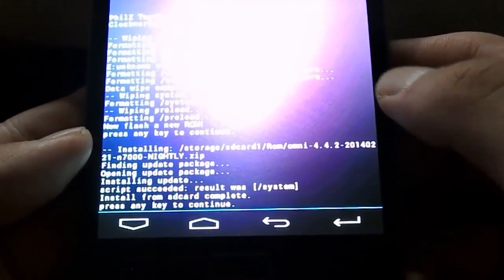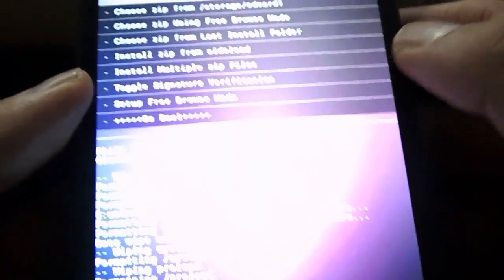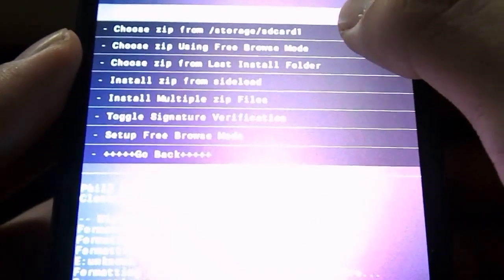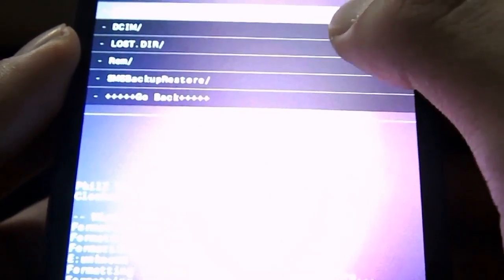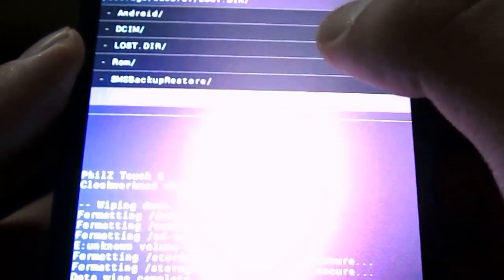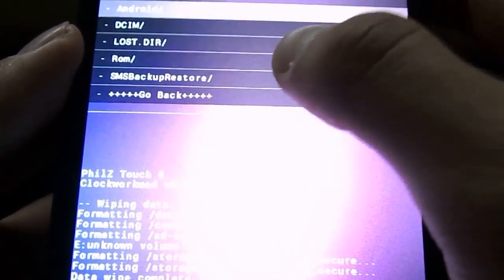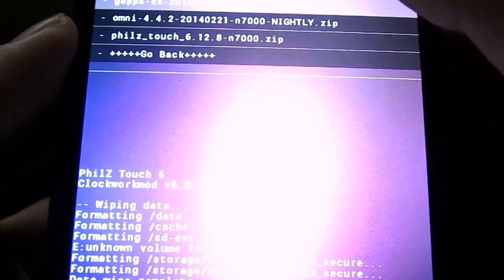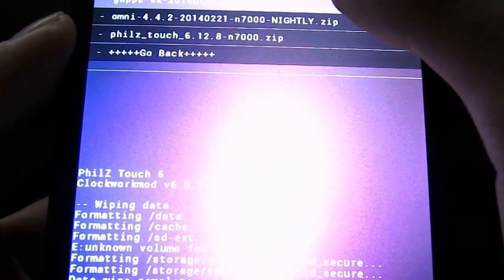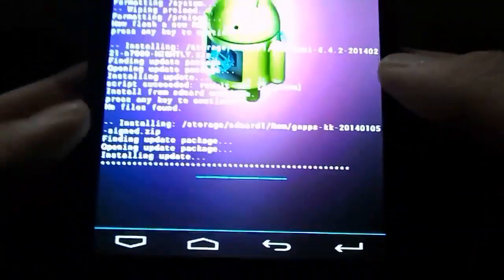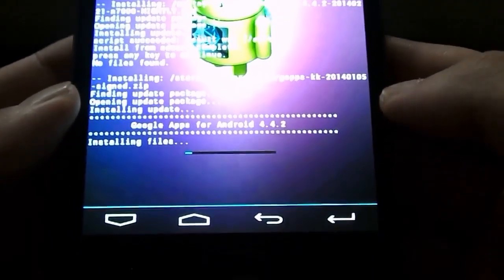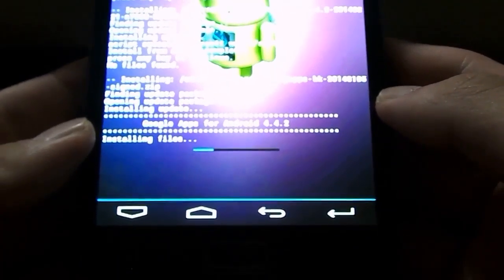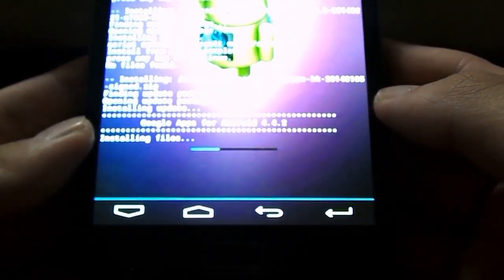Alright, so we're done with the installation. Just hit the screen again to finish. Alright, now next, choose Zip from Storage SD Card 1 again. And this time, go back to ROMs. And this time, instead of installing Omni, install GApps to get your Google Play. So yes, install GApps. So once again, this will install Google Apps for Android 4.4.2. This will be slightly faster than the previous one.